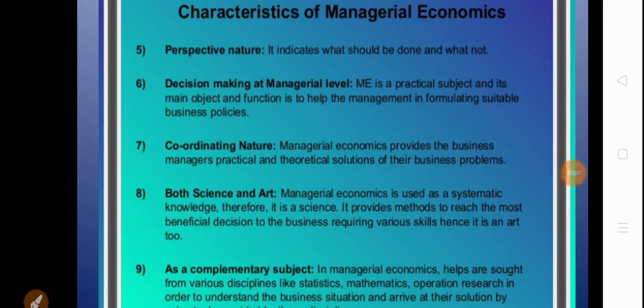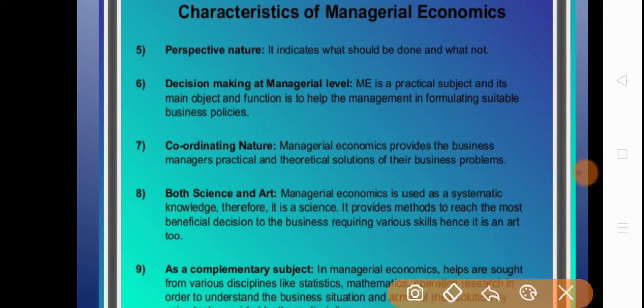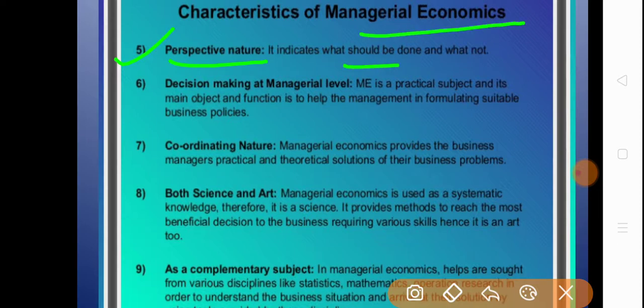The fifth characteristic is that it is perspective in nature. Managerial economics tells us what should be done and what should not be done in a particular situation. We use different economic theories and principles, and through these we can analyze a particular problem and determine whether it is beneficial to take a certain decision.